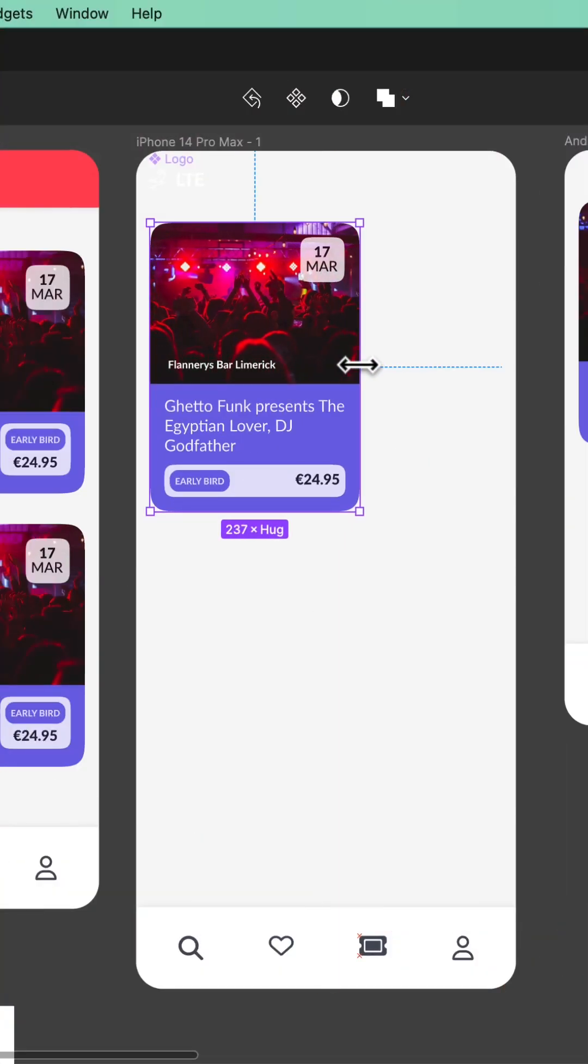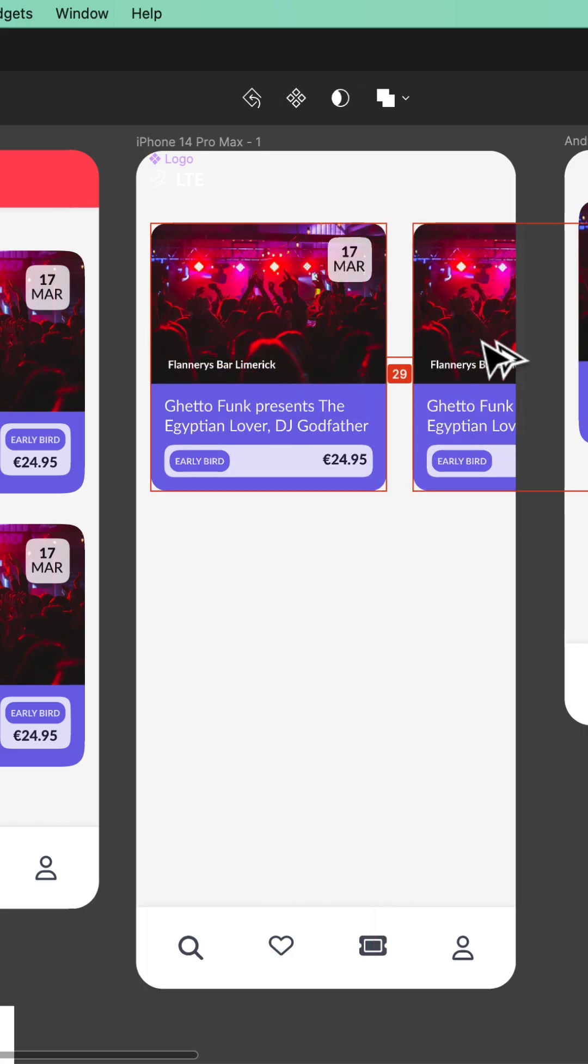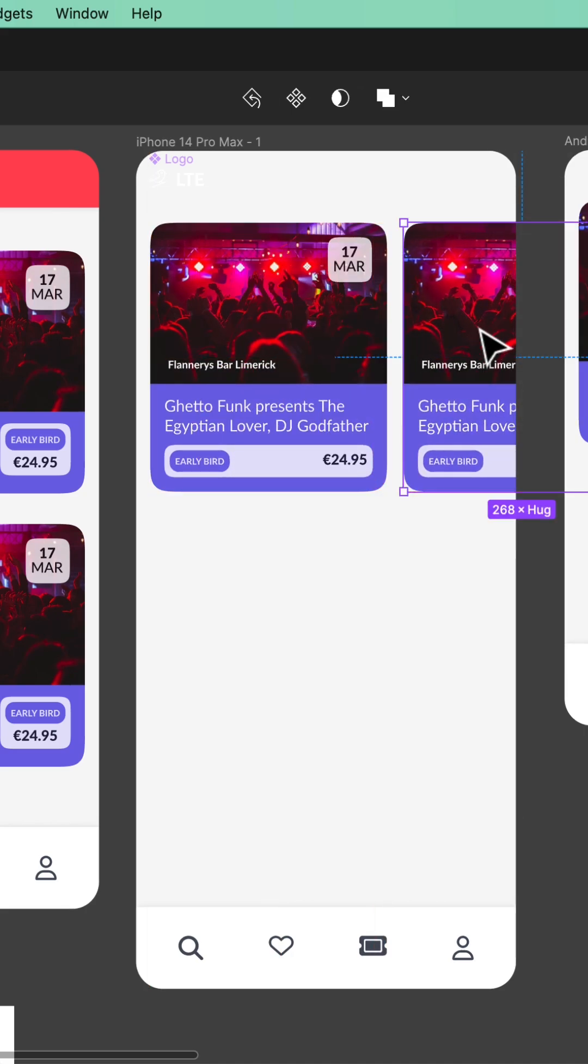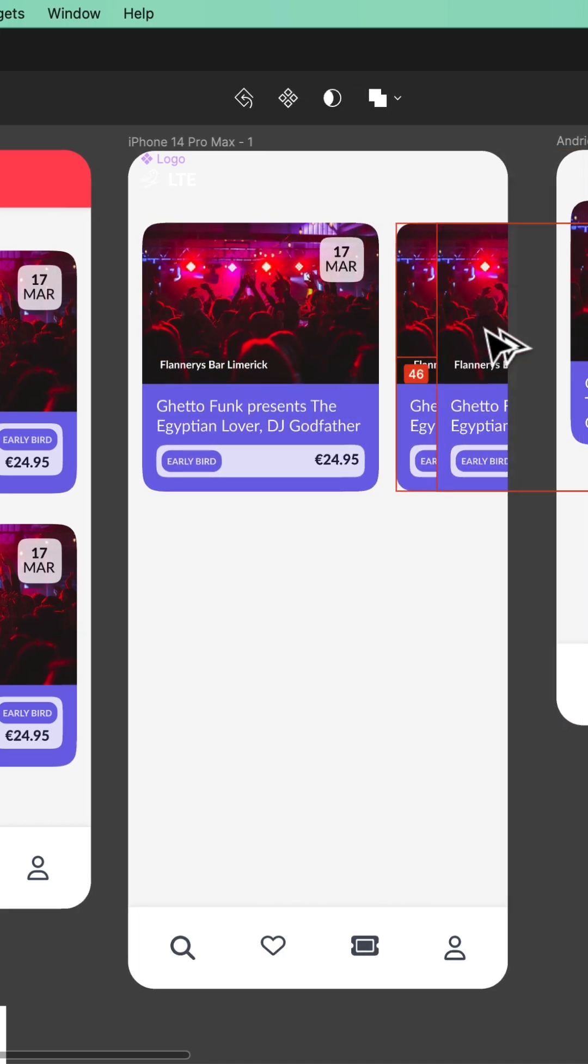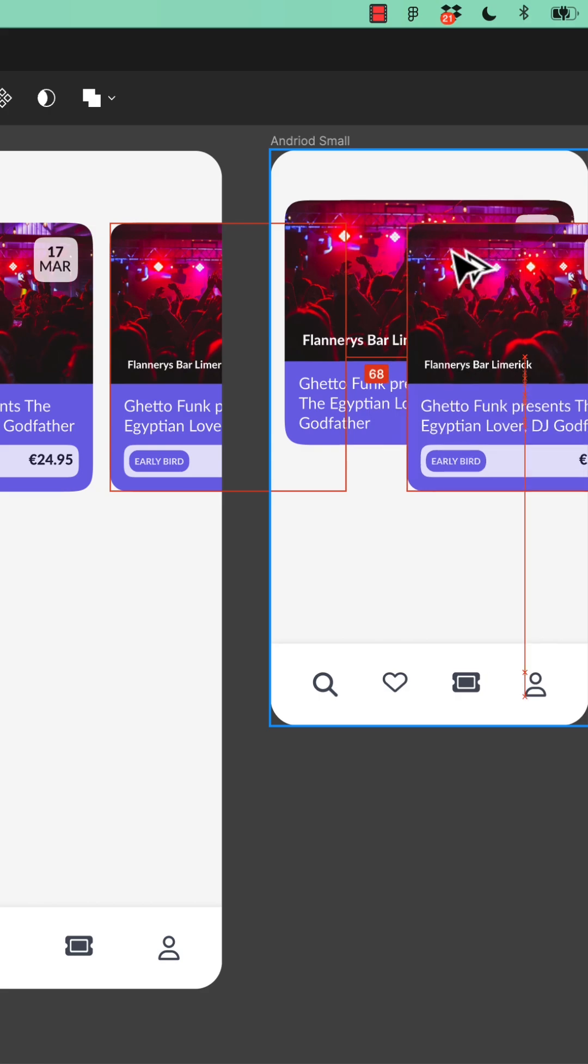All right, we've got this card, and we want to have it so that there's a bunch of them, and we're going to do some horizontal scrolling. But we know if we do a third one, look, he ends up, oh...